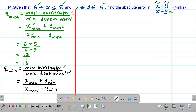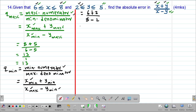Substituting the actual values: q minimum = (6 + 2) / (8 − 2). That gives 8 divided by 6. Dividing through by 2, this gives 4 over 3. Therefore the minimum possible quotient is 4 over 3.